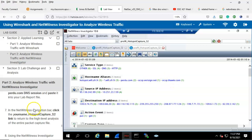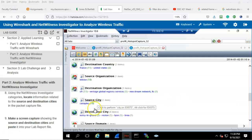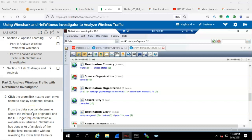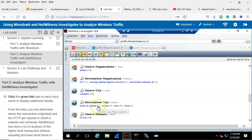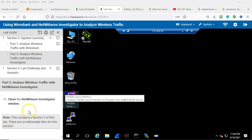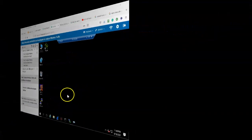Using the NetWitness Investigator categories, locate information related to the source and destination cities in the packet capture. Scroll down until we come to source city and destination city. Make a screen capture showing the source and destination cities and paste it into your lab report file. Step number ten: click the green link next to each city's name to display additional information. Going down to our destination city, here we have two links, and we can see the additional information gathered about this particular city. Close the NetWitness Investigator window. That concludes part two of our week one lab two using Wireshark and NetWitness Investigator to analyze wireless traffic. If you have questions or concerns, please do not hesitate to reach out and contact your instructor, and I'll see you in my next video.